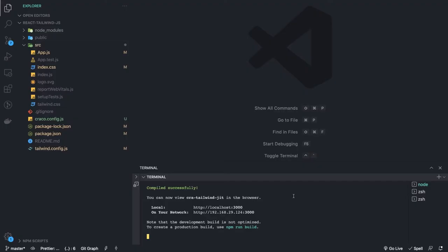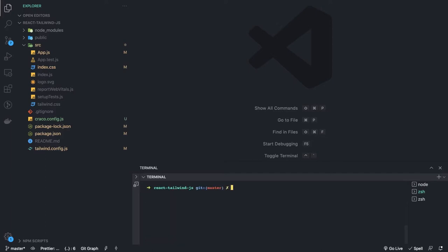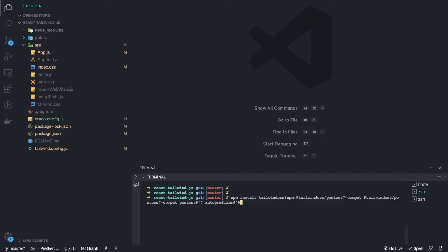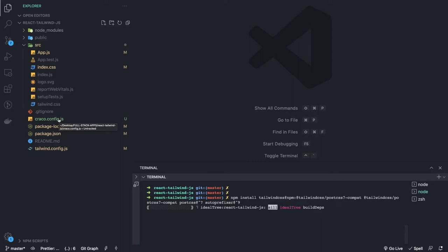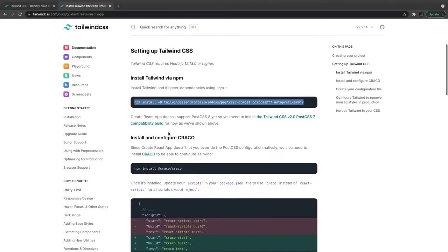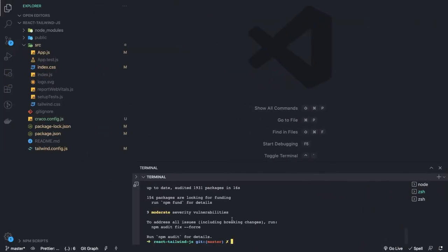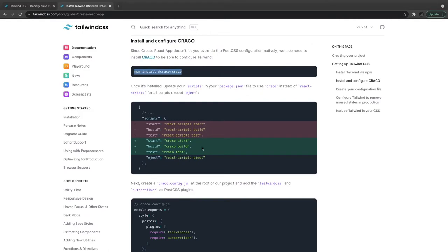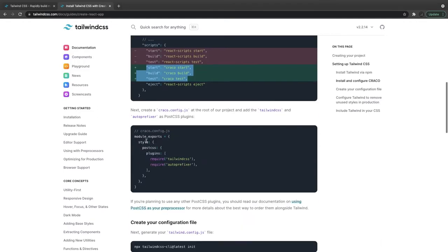It's installing Tailwind CSS. I'll show you because I've already executed all these commands. You run 'npm install tailwindcss' with the compat package. We are also going to use Craco — you might have heard about this. It's used to override the default configurations of Create React App without ejecting. You install Craco and then change the react-scripts start, build, and test commands to use Craco instead.